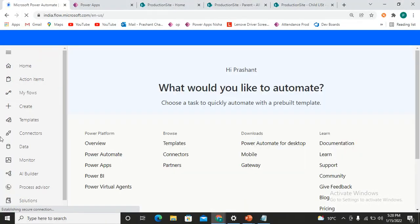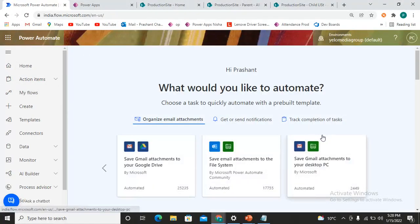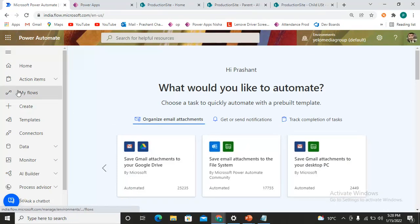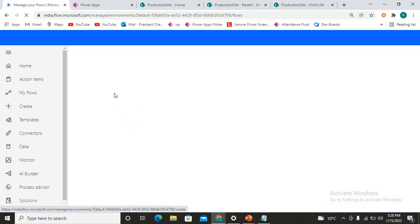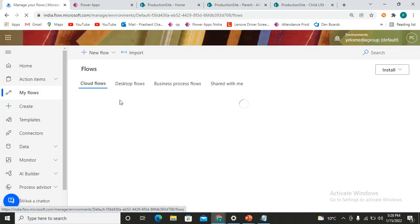Here we are on the Power Automate home screen. Our first focus is how we can check whether our flow has succeeded, has failed, or view the run histories. We will go to the flow and search for our flow.